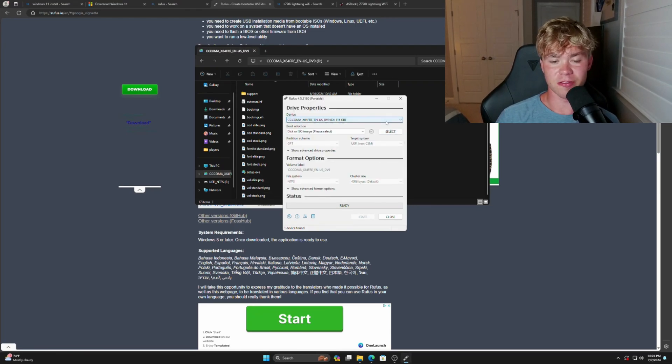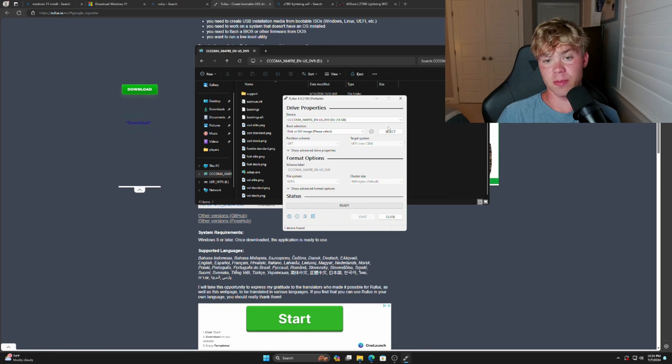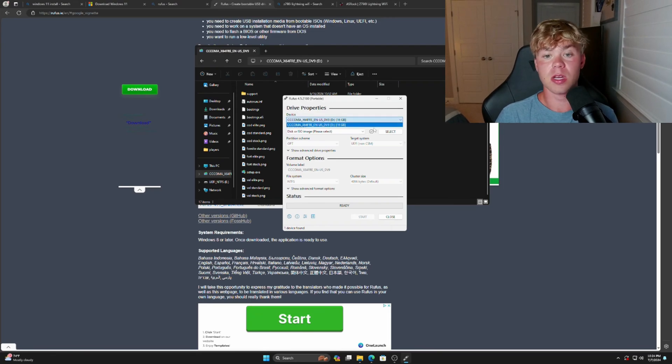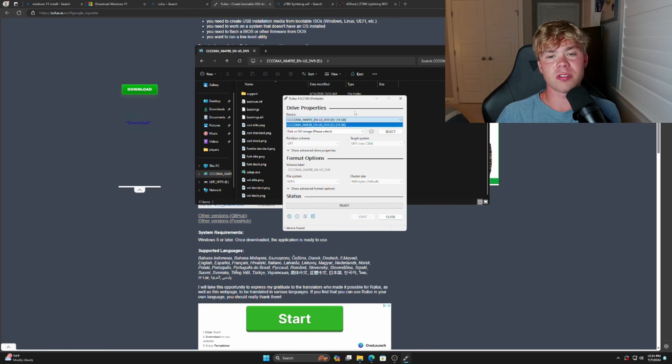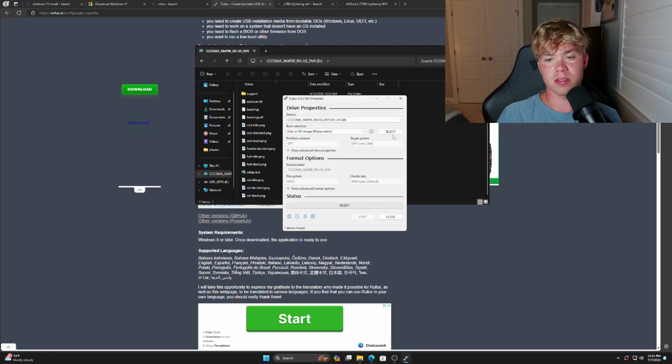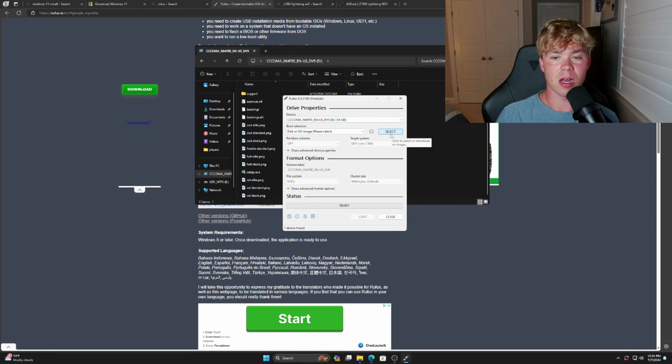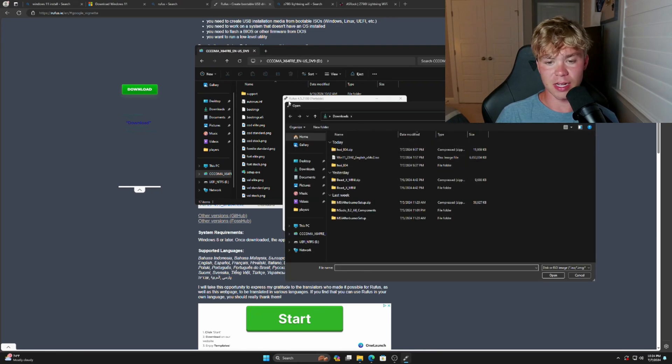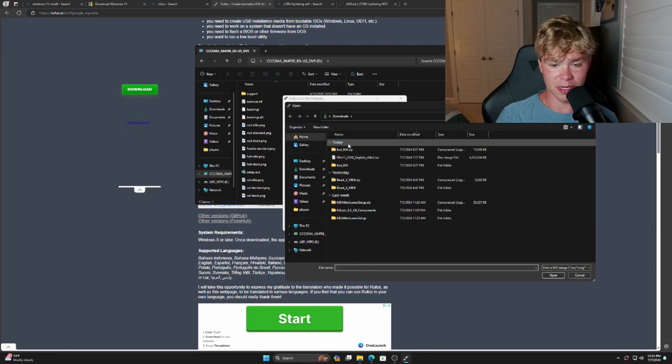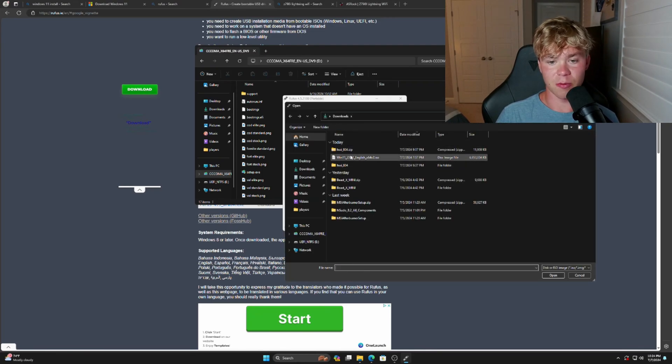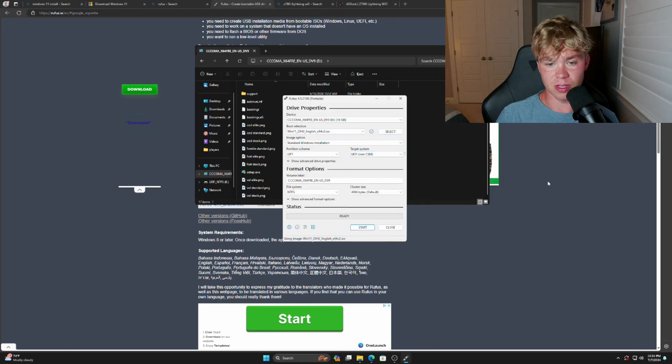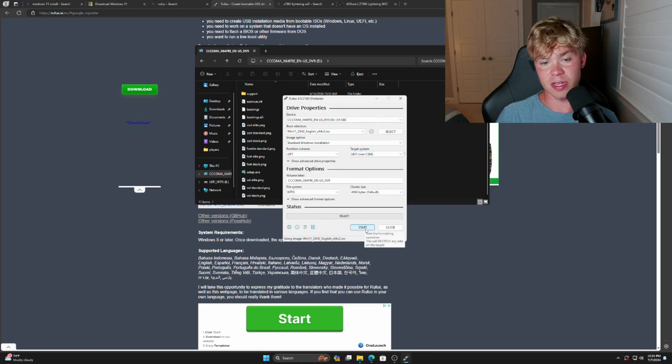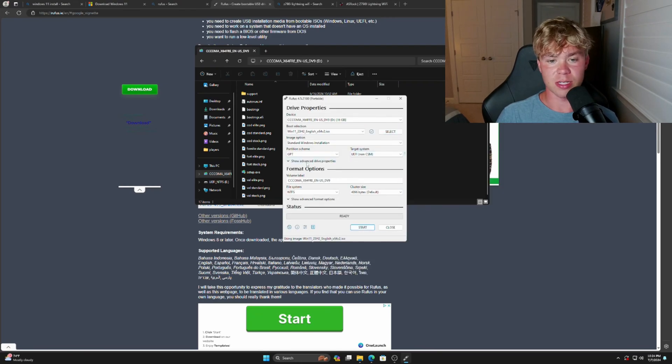Now that we have everything off of the drive that we need, it's very easy. So we're going to select the device. If you have multiple USB devices, this might show up multiple, but just unplug them all and just keep the one that you're going to use selected. Go to Select and now go to wherever you downloaded the ISO. For me, it's just in my downloads and we're going to use Windows 11.